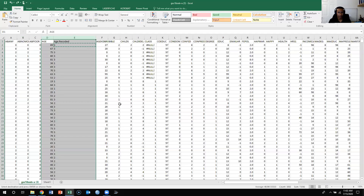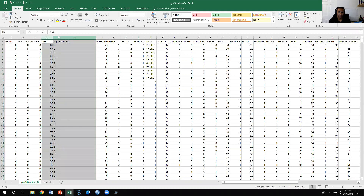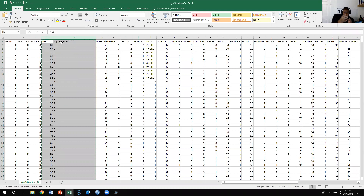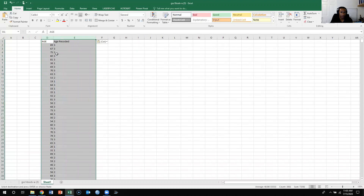We're going to copy both variables over together. The reason we need to copy both of them is that age recoded is based on age via a formula. If I were to copy over age recoded without age, the formula references a cell that's no longer next to it, and it won't work anymore. So I'll go to sheet two and paste both of them together — age and age recoded.